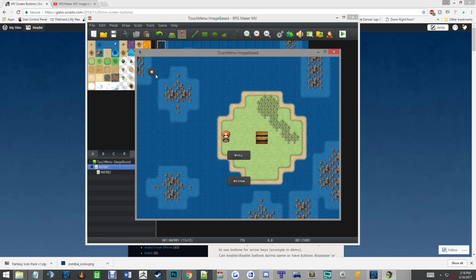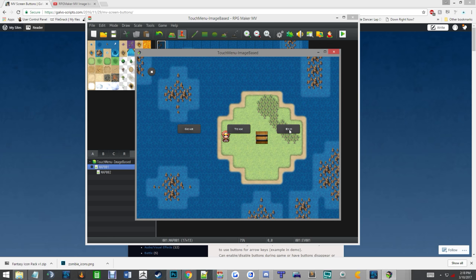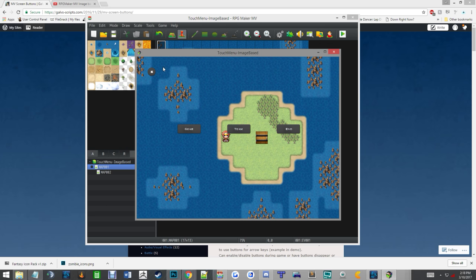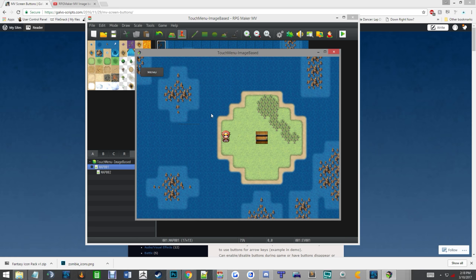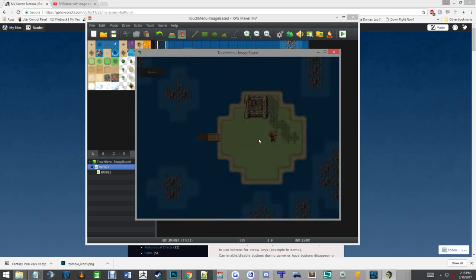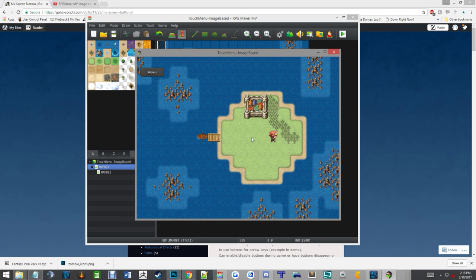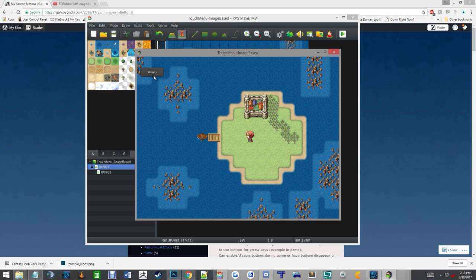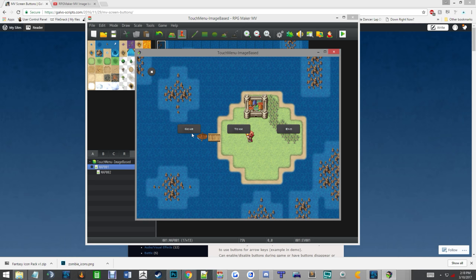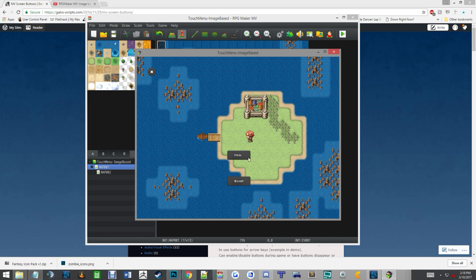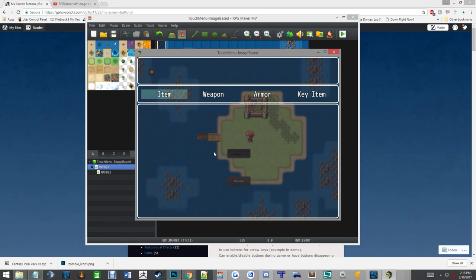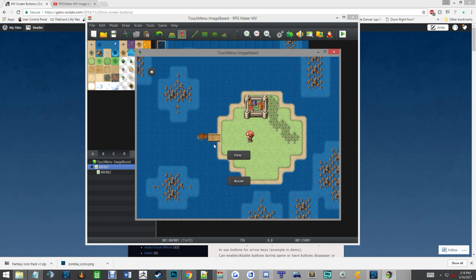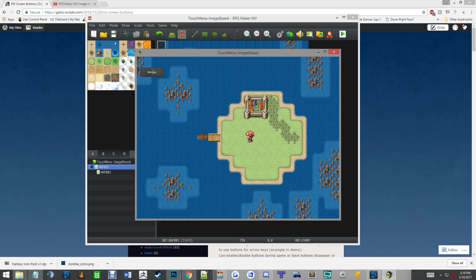The only ones I don't have set in, which I could have, are formation and options. But yeah, I mean, you set it up on one map, it works on all of them, and you even have a nifty little back button to exit out of everything.